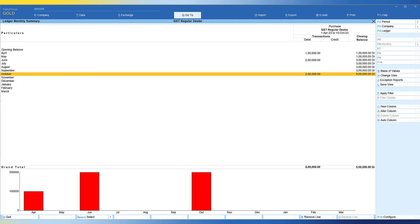As per GST law, Rule 37 sub-rule 2 specifies that if the payment to the supplier is not made or if it is outstanding beyond 180 days, then whatever is the input tax credit that they have claimed, they are supposed to reverse it. Now let us see how we can view the unpaid bills which are outstanding for more than 180 days.